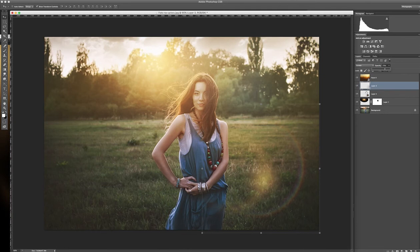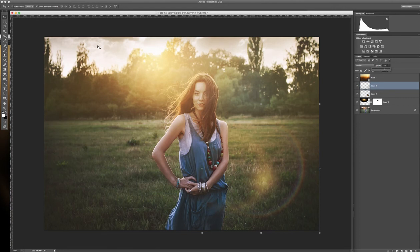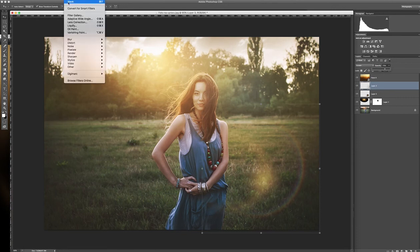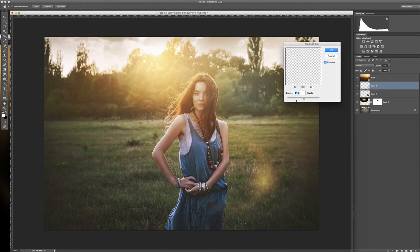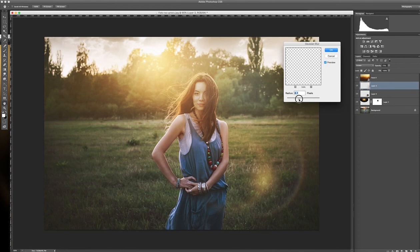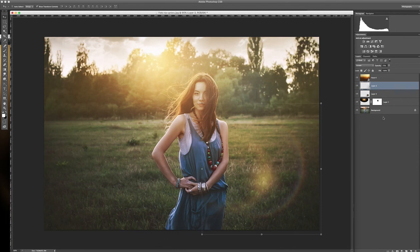And I think it will be more natural if we blur this flare a little bit. So then you go to the Filter, Blur, Gaussian Blur. And use... I think somewhere here. Maybe 8. Looks perfect.